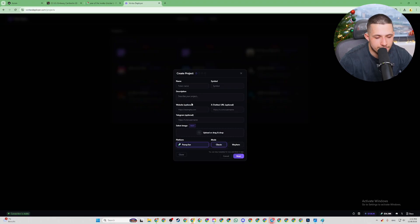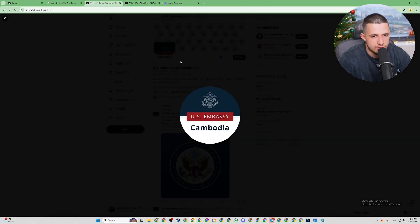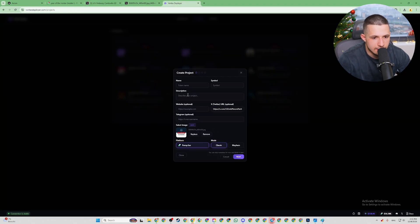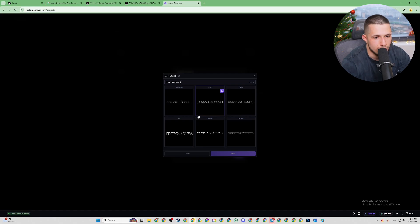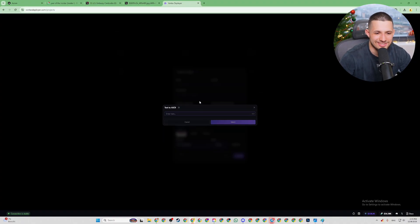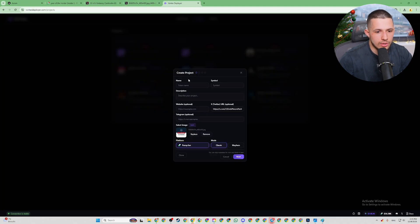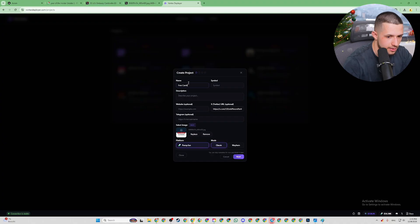We're going to input the Twitter link right here, download the picture from Twitter, and input it. We can also use this text feature to add text — for example, 'Free Cambodia.' We're going to name it 'Free Cambodia' with the ticker 'CAMBODIA.' That's looking good.